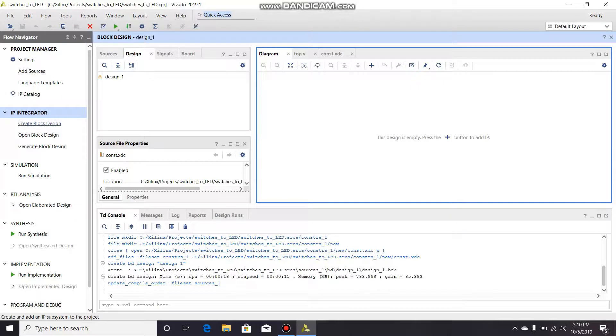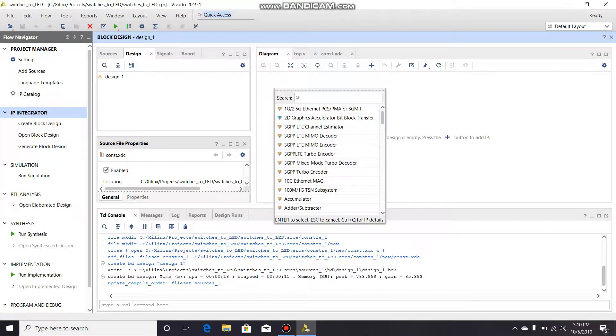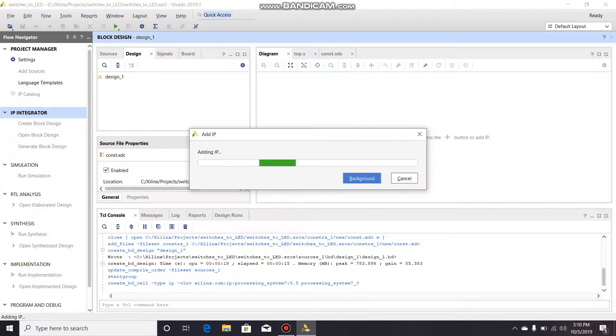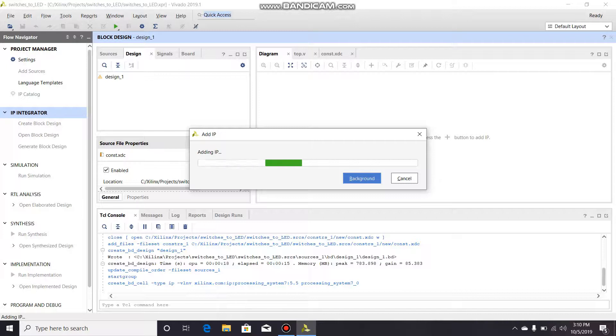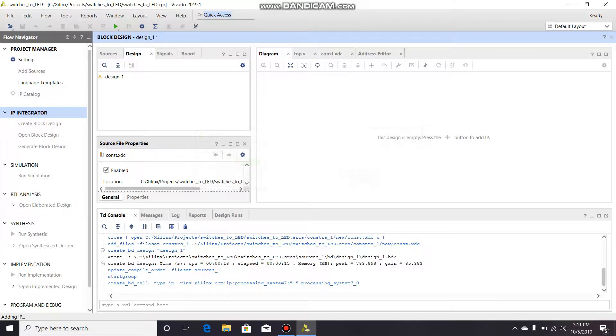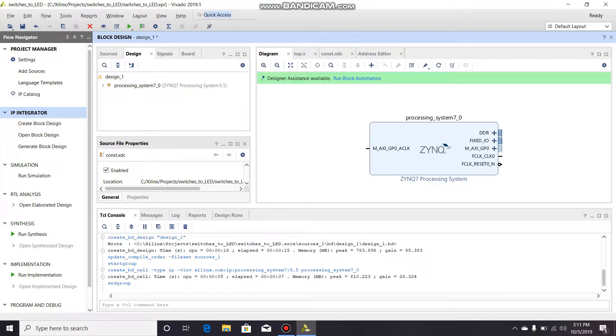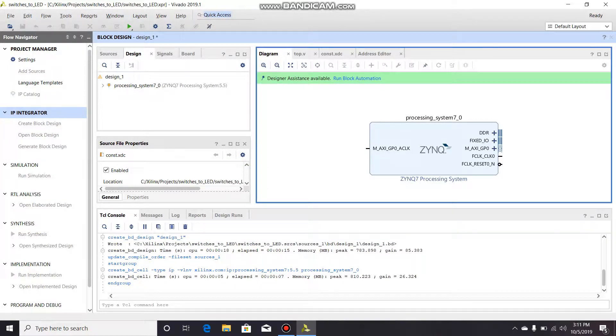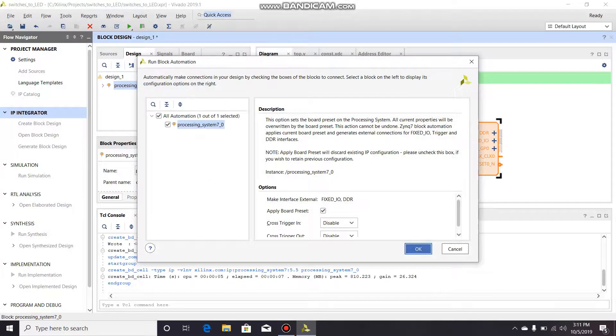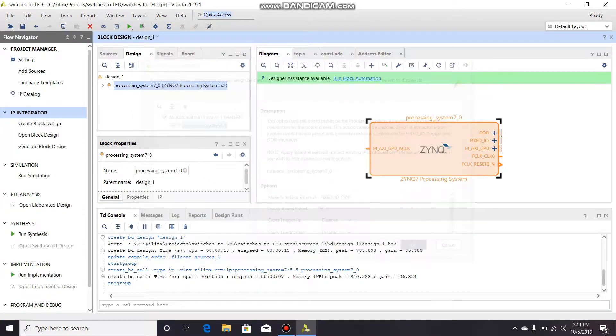I just clicked on create block design and this opened. I'm gonna add the Zynq processing system. I'm going to hit this run block automation, just click okay.